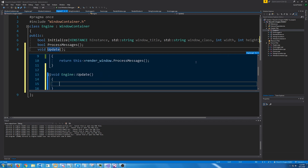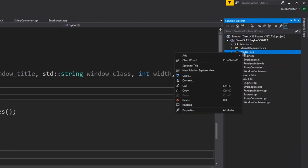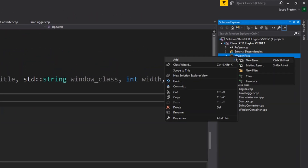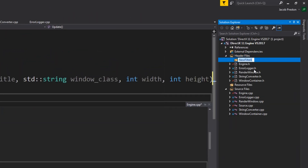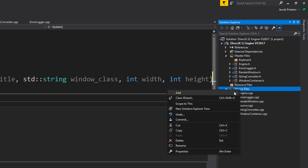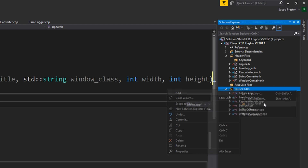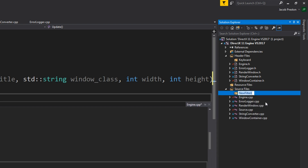For the keyboard class we're going to have a keyboard class and then a keyboard event class. Let's first create a new filter. We're going to call this filter keyboard and we're going to do that for the header and the source files just to try to organize this.